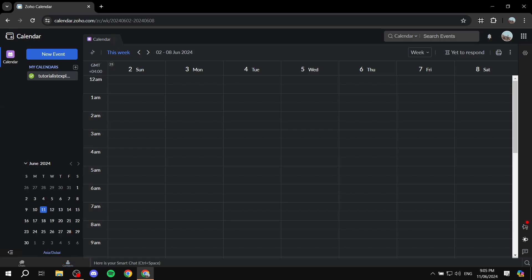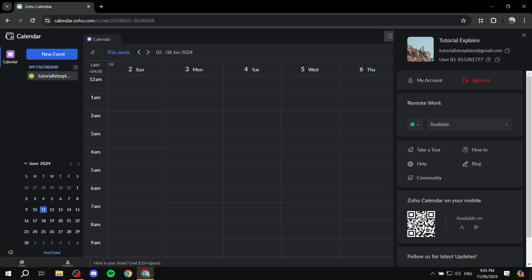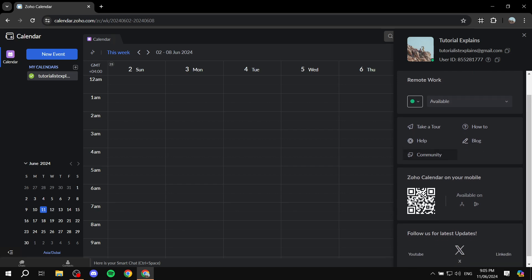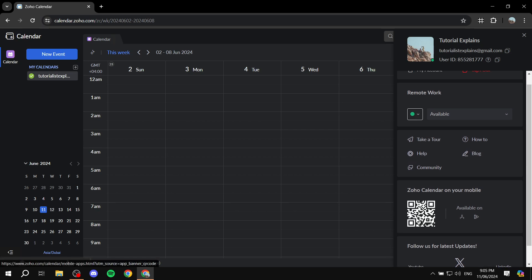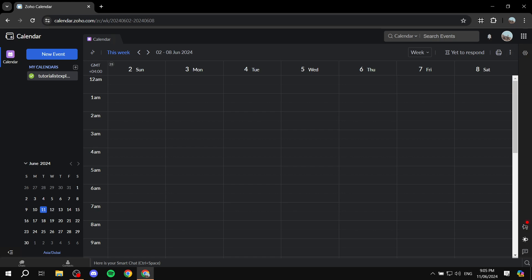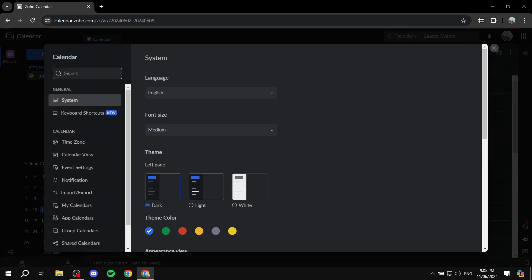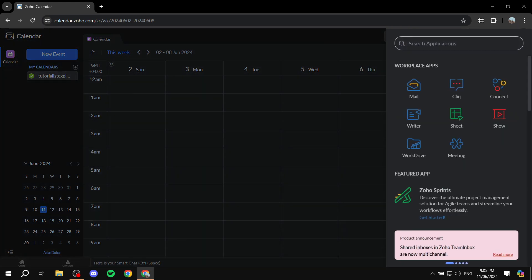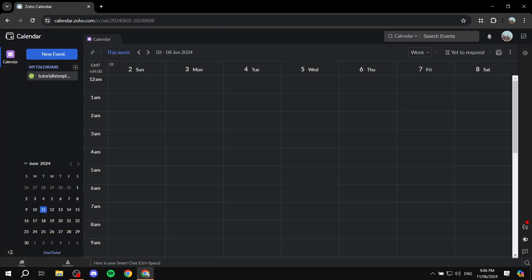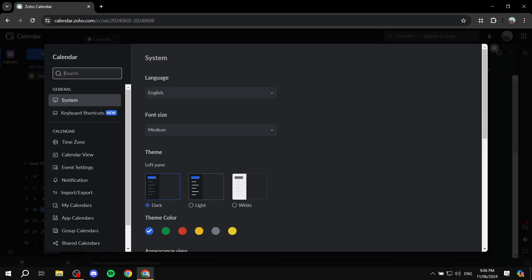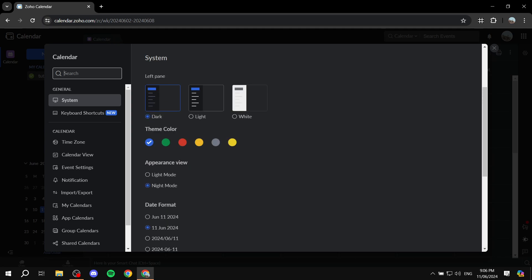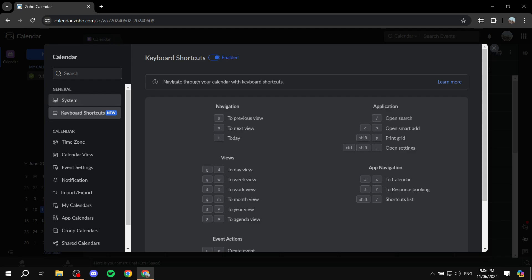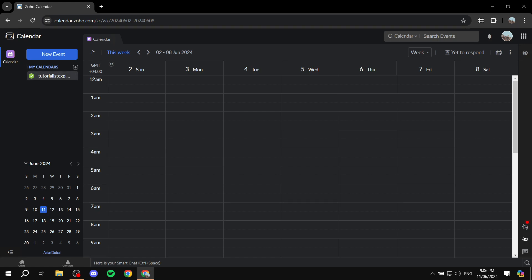If you want to set up more account details, go to your profile picture and click My Account — you can set your availability and more from there. If you want to use it on your mobile phone, you can scan the QR code. To switch to other Zoho apps, click this icon and you can see all the available apps, allowing you to seamlessly switch between them. There's also a main Settings section for cosmetic options and keyboard shortcuts.